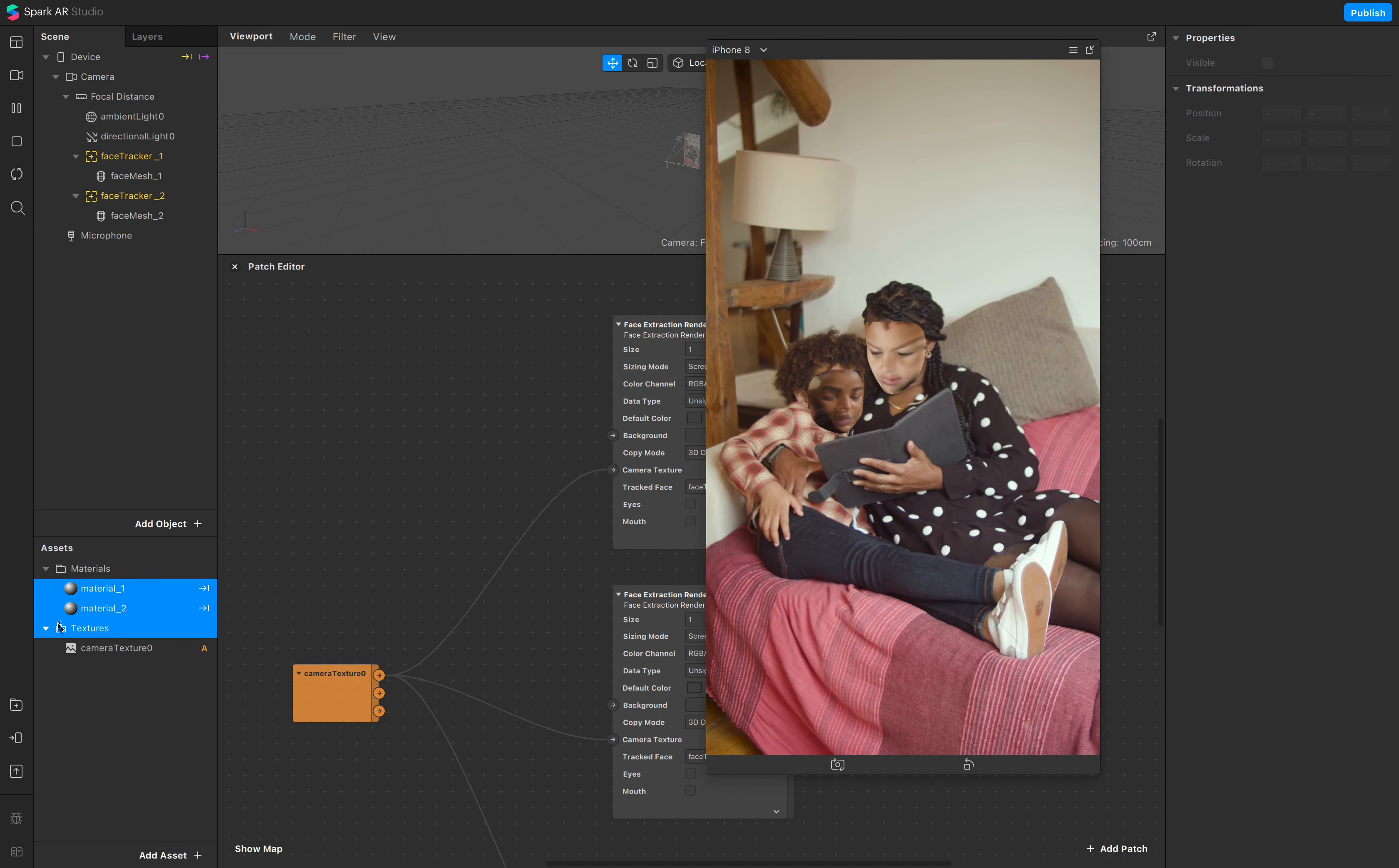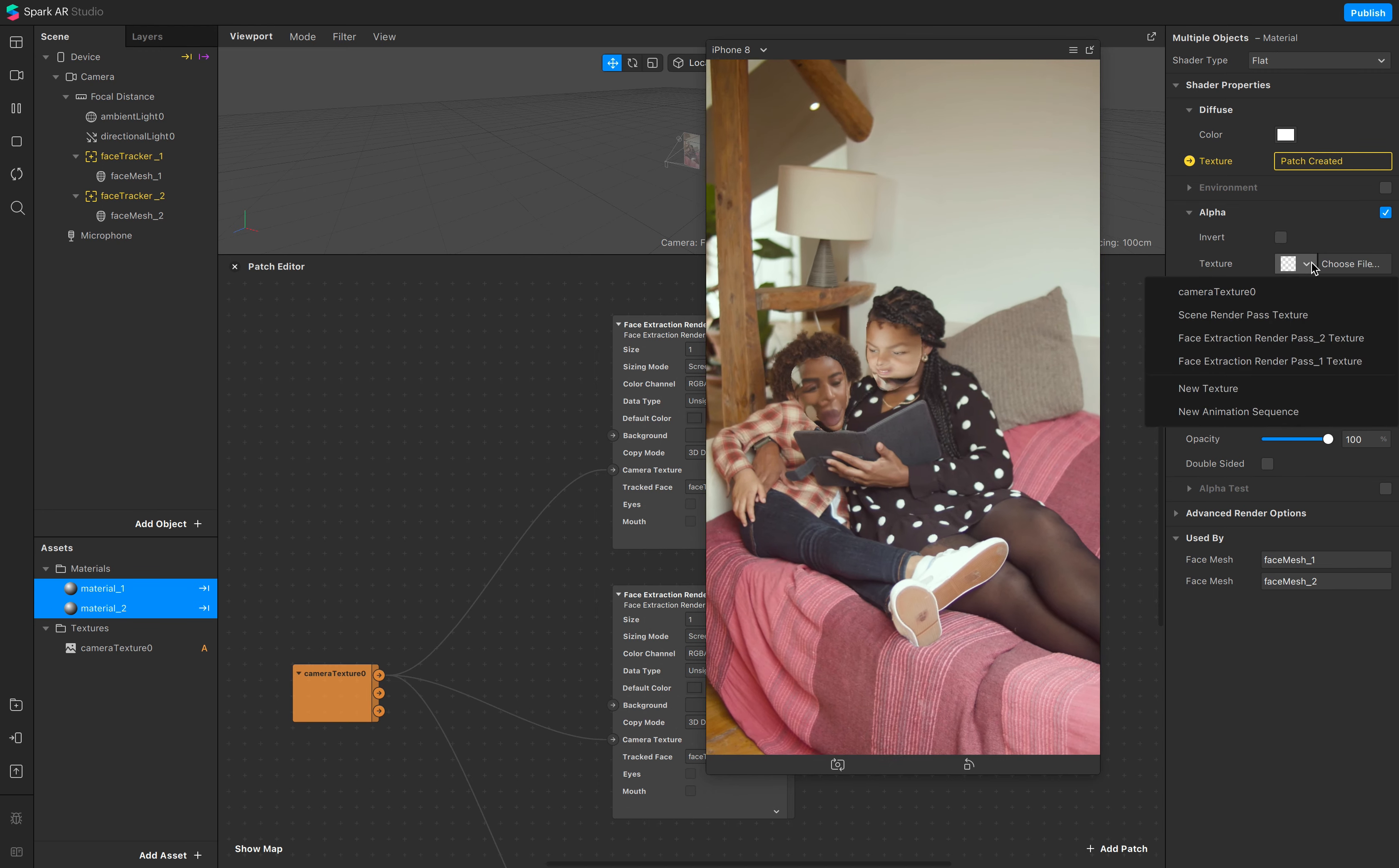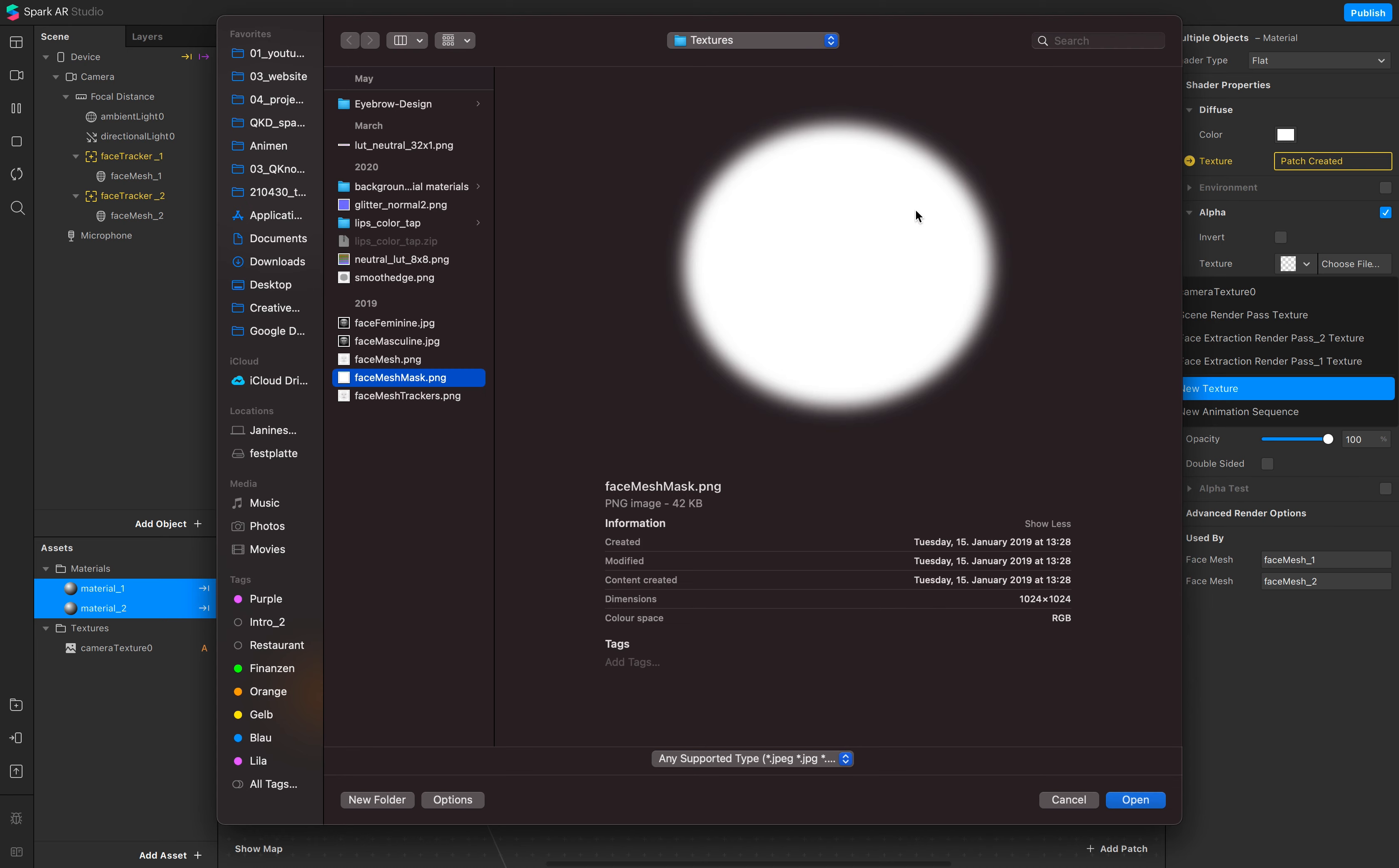And you see this rough outline. Also go and select both materials, both materials, and add an alpha mask. And the alpha mask texture is from the Spark AR assets.